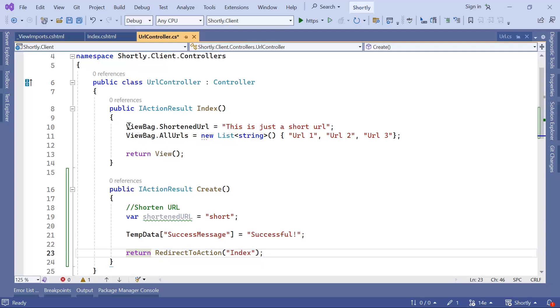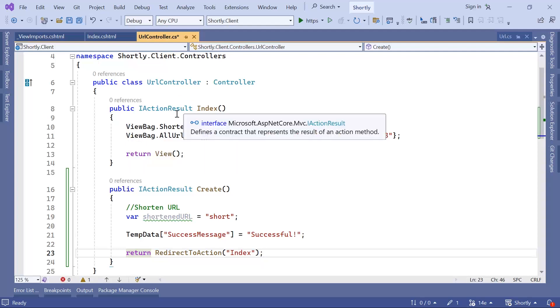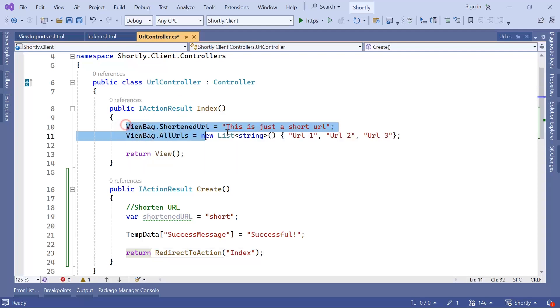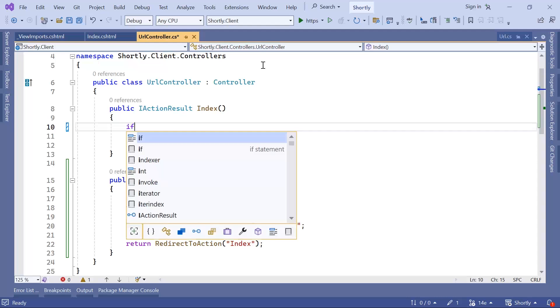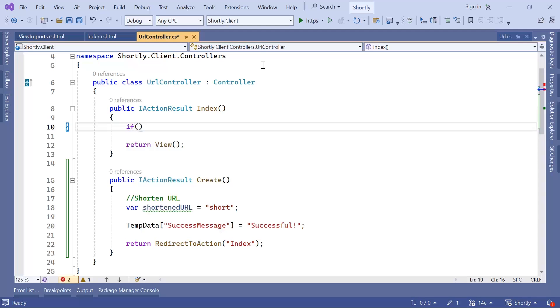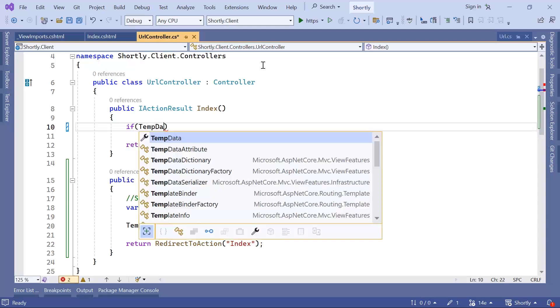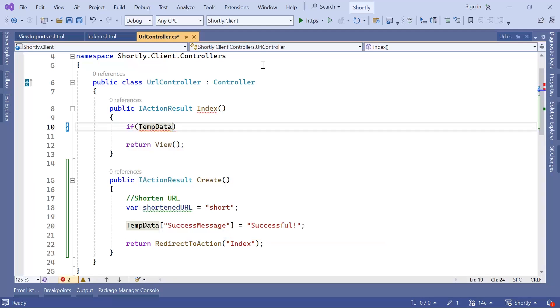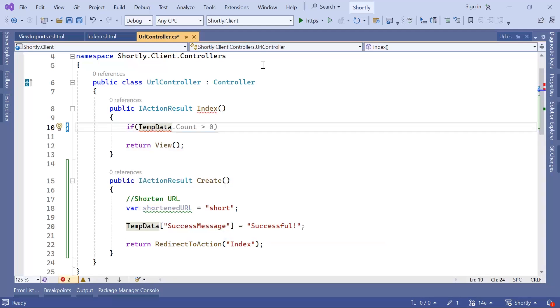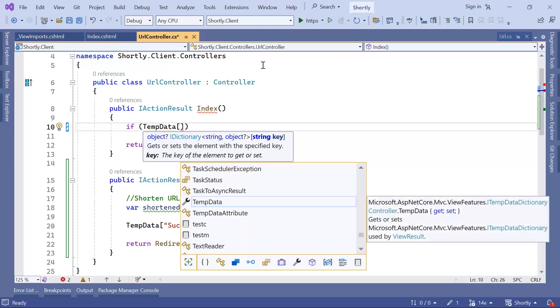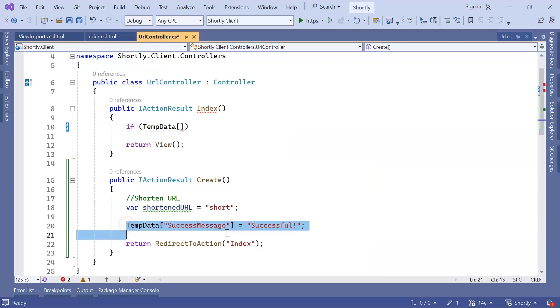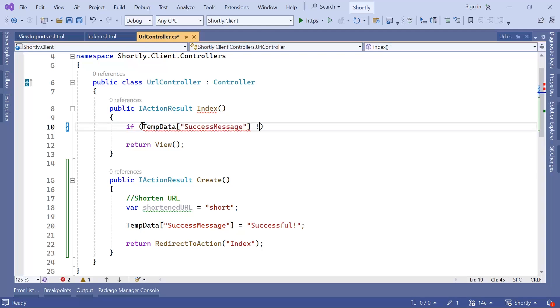Now when you navigate to this action, I'll just remove all this data. It means that you have access to the TempData because it's just a single redirect, so you still have access to the TempData. For that, you can just if the TempData SuccessMessage is different from null, so just copy this value, just paste it in here, so it's different from null.